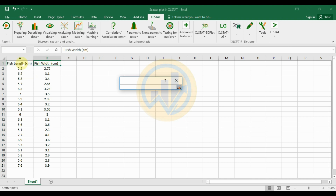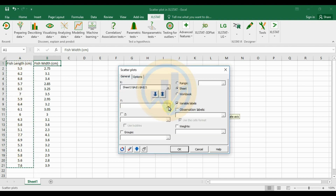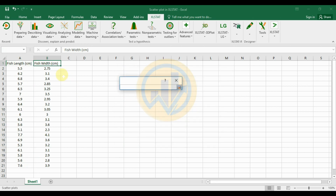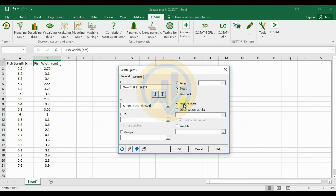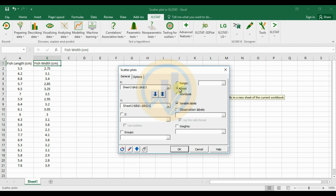Select the data options. For the X-axis variable, select 'Fish Length'. For the Y-axis variable, select 'Fish Weight'. The variable labels for fish length and fish weight are already set. Then choose the output range — either a particular range or a new worksheet.